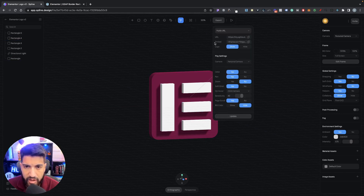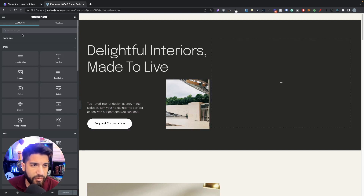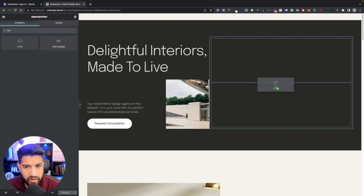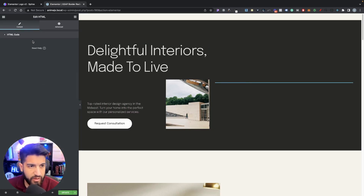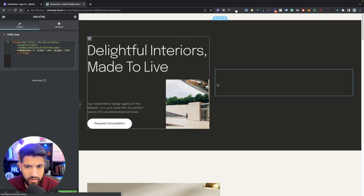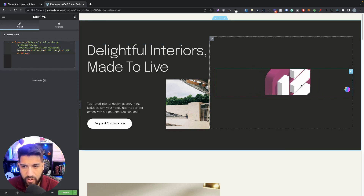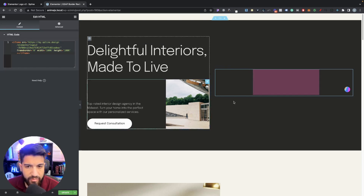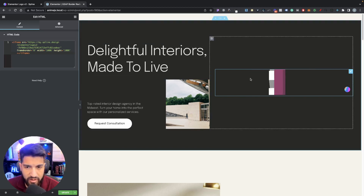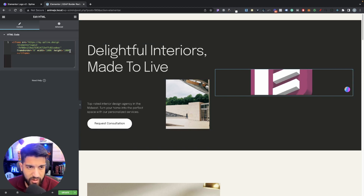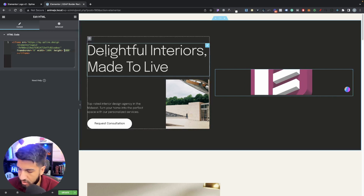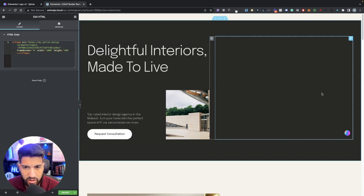Copy the embed code, go into your Elementor editor, search for the HTML element, drag it into your layout, and paste the code in. The box sizing won't automatically adjust, which is a bit odd, but just manually set the height — something like 600 pixels, or 500, whatever works for your design.